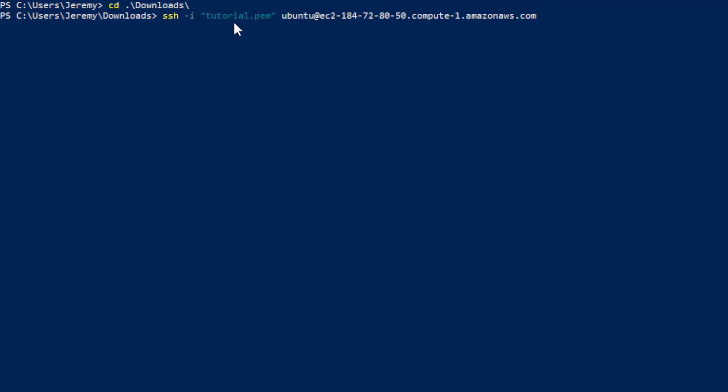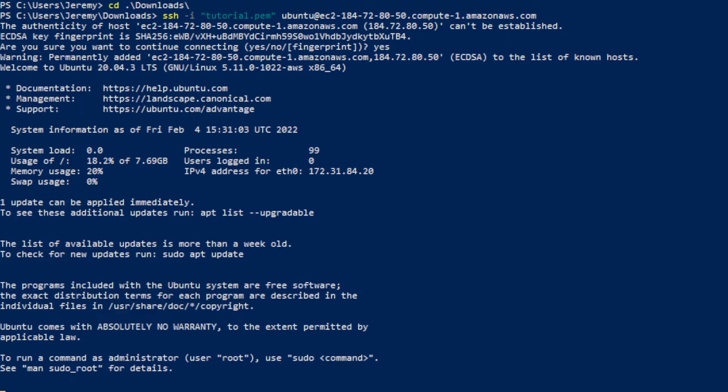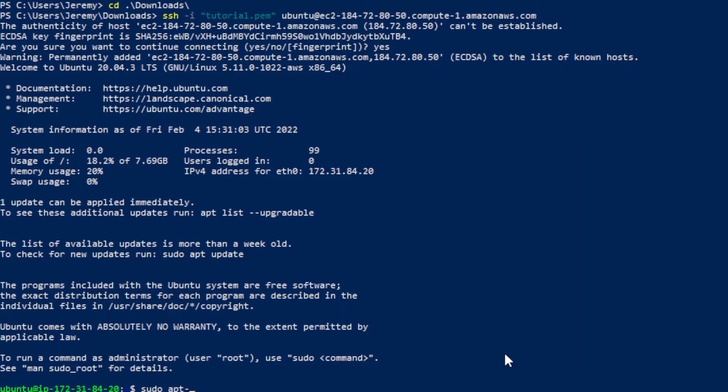And then paste in that SSH information. So when you get this message just type in yes. And now you are in your EC2 instance, so first thing I'm going to do is sudo apt-get update.